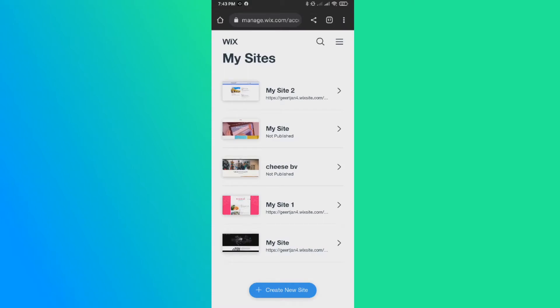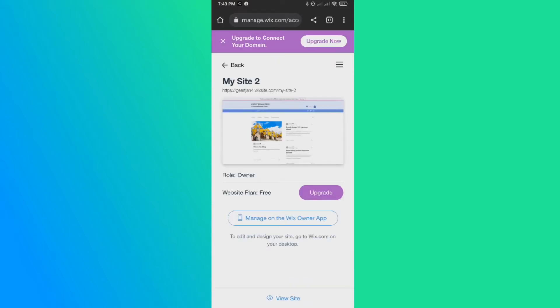So I've logged in to my Wix account and then you want to select a website that you want to remove the watermark from. So for me, it's the first one. And then you can see this.